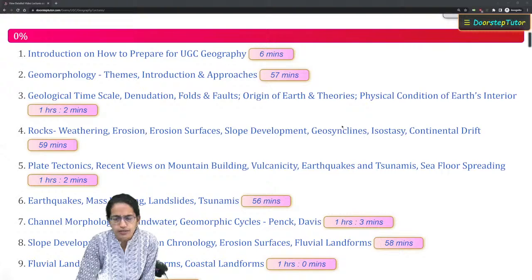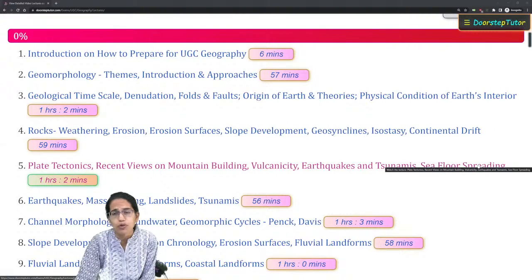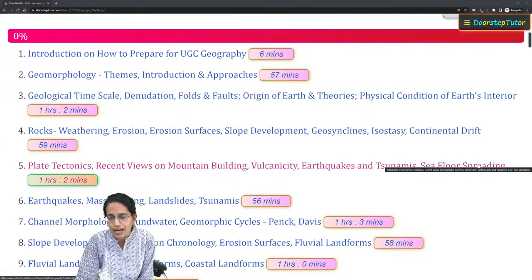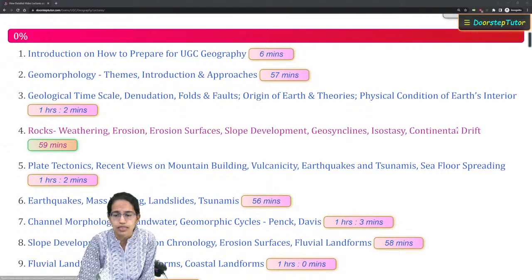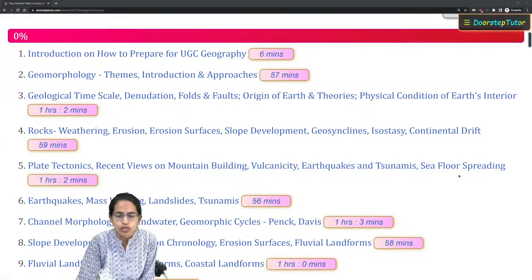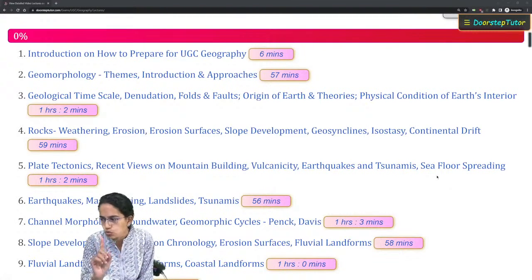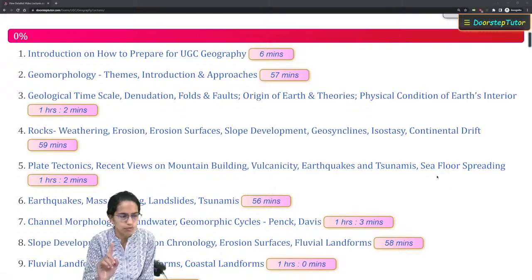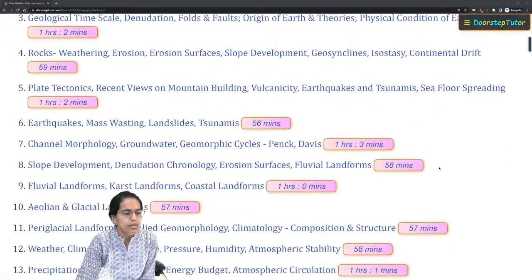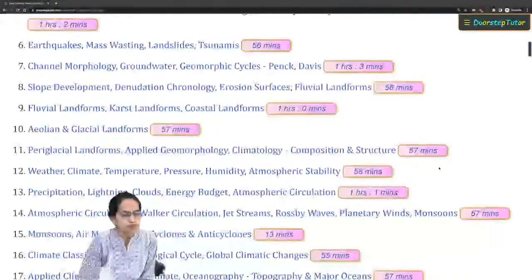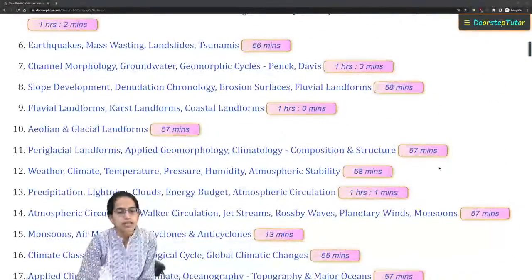Another important topic is geosyncline. Every time you have at least one question from the section on continental drift, plate tectonics, or seafloor spreading — so from one of these topics, expect at least one question. The next important topics are the landforms.